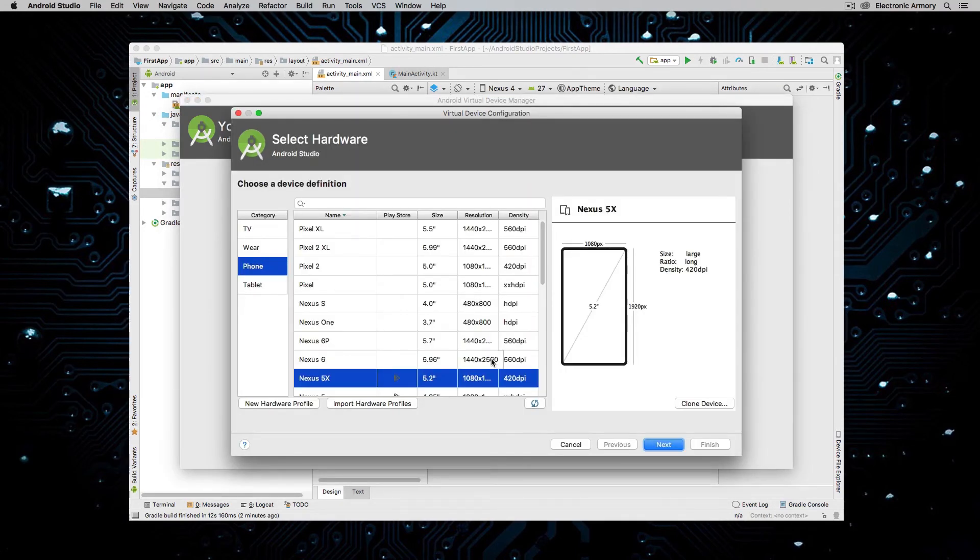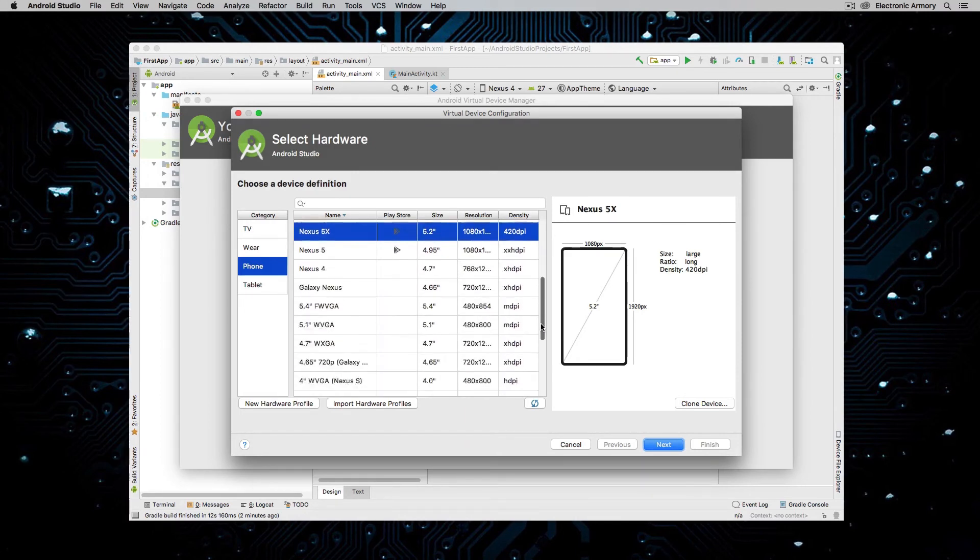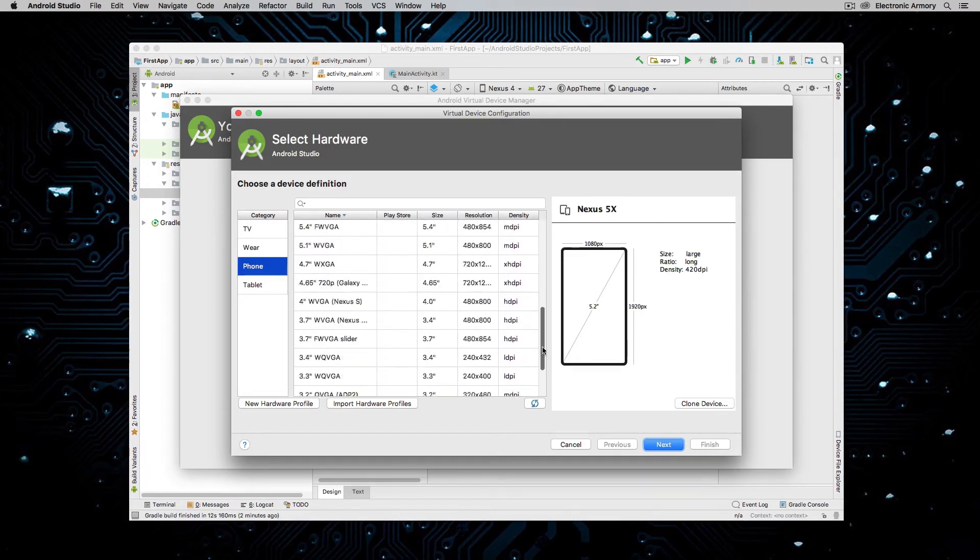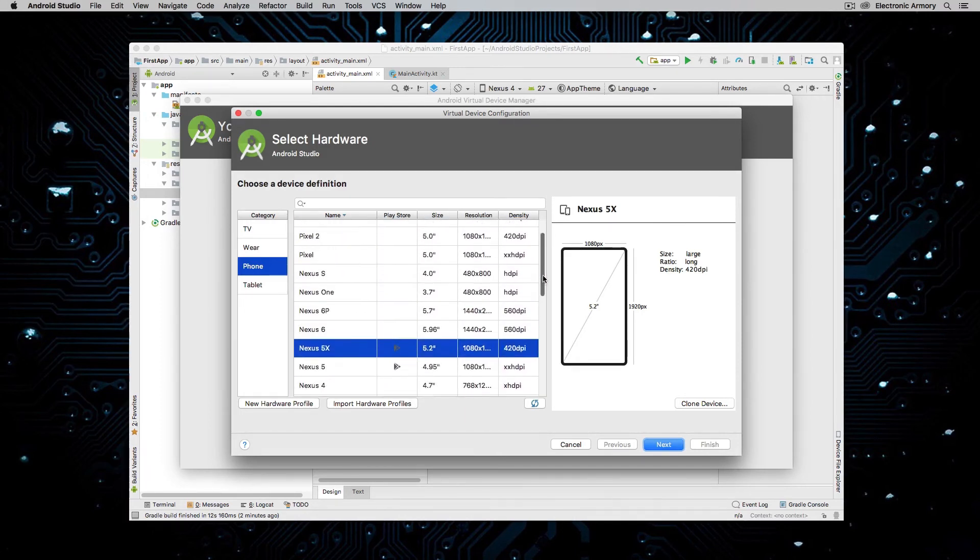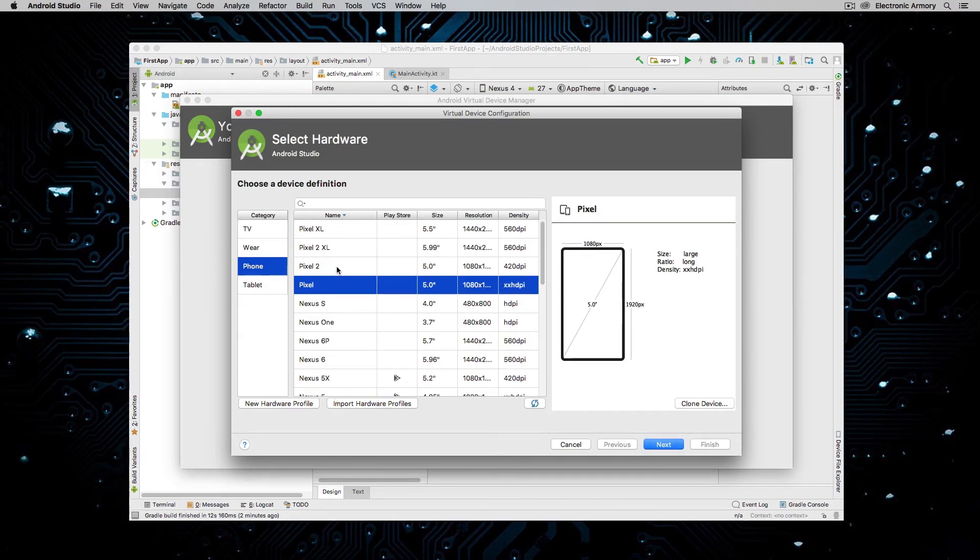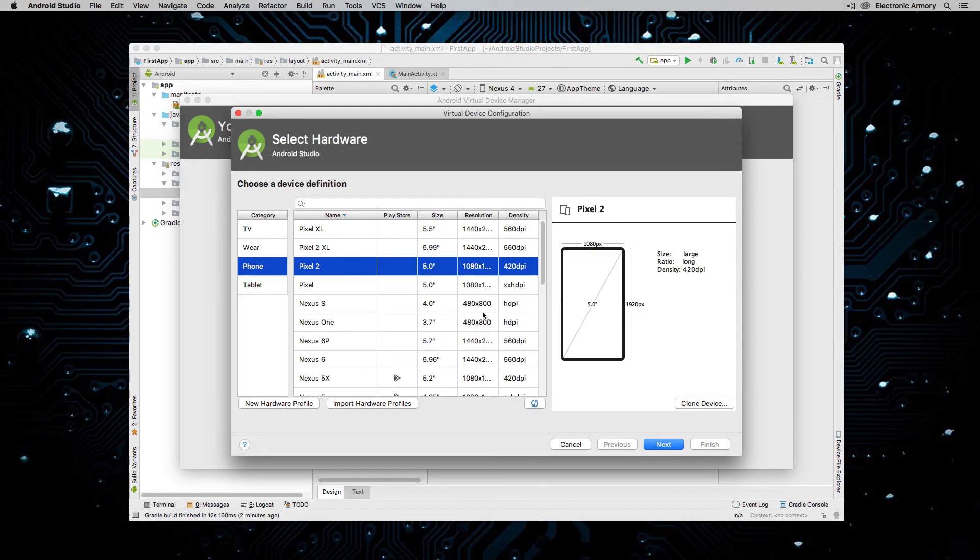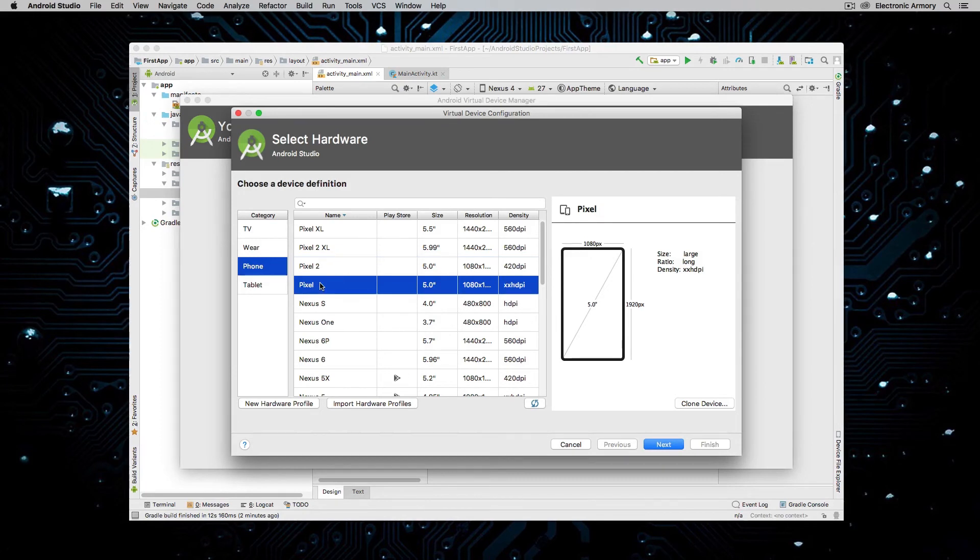And so this screen is going to ask us which hardware we want to create. So we can create a tablet such as the Nexus 10 that's somewhere down here in the list. Or it's going to start us off with the Nexus 5X. You can choose a Pixel or a Pixel 2 and you can see that they have different densities. They have different screen sizes.